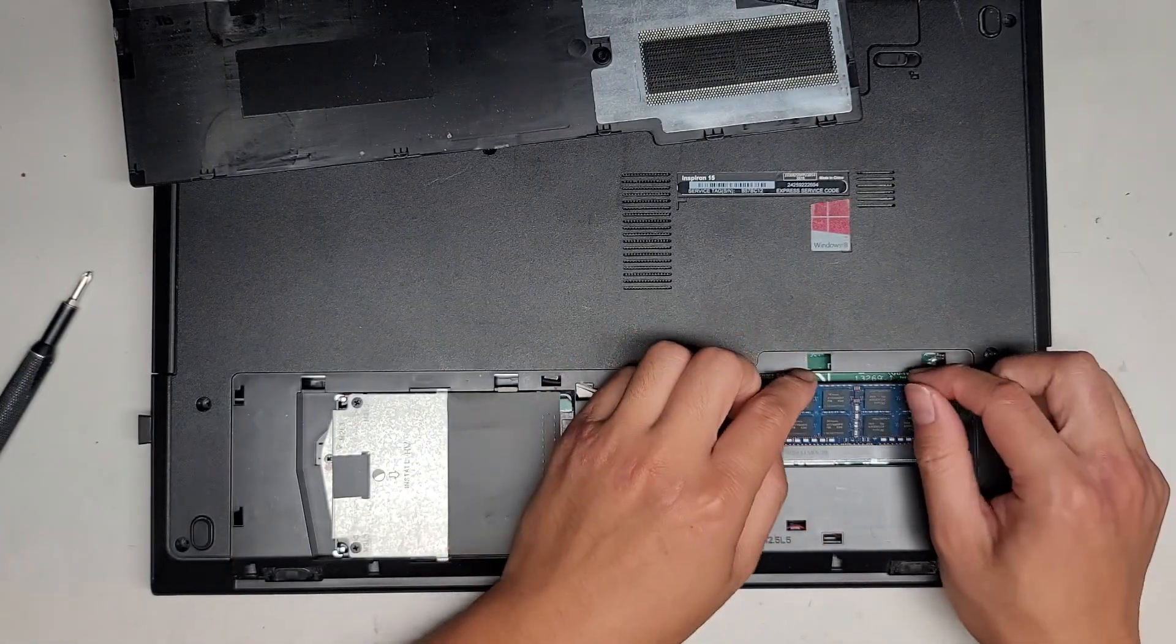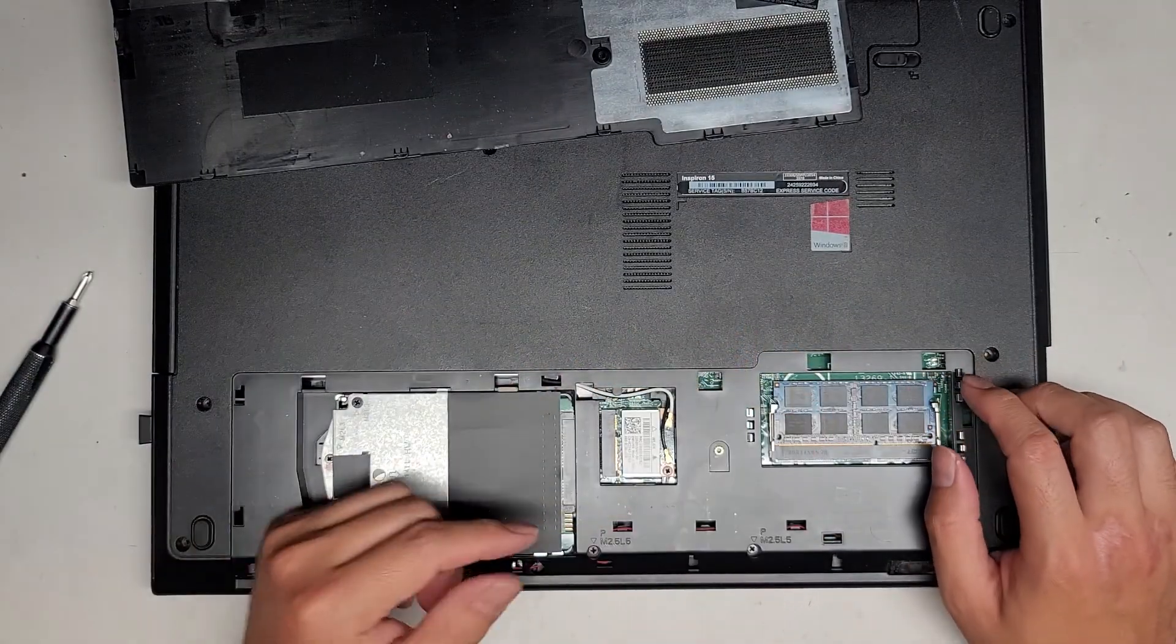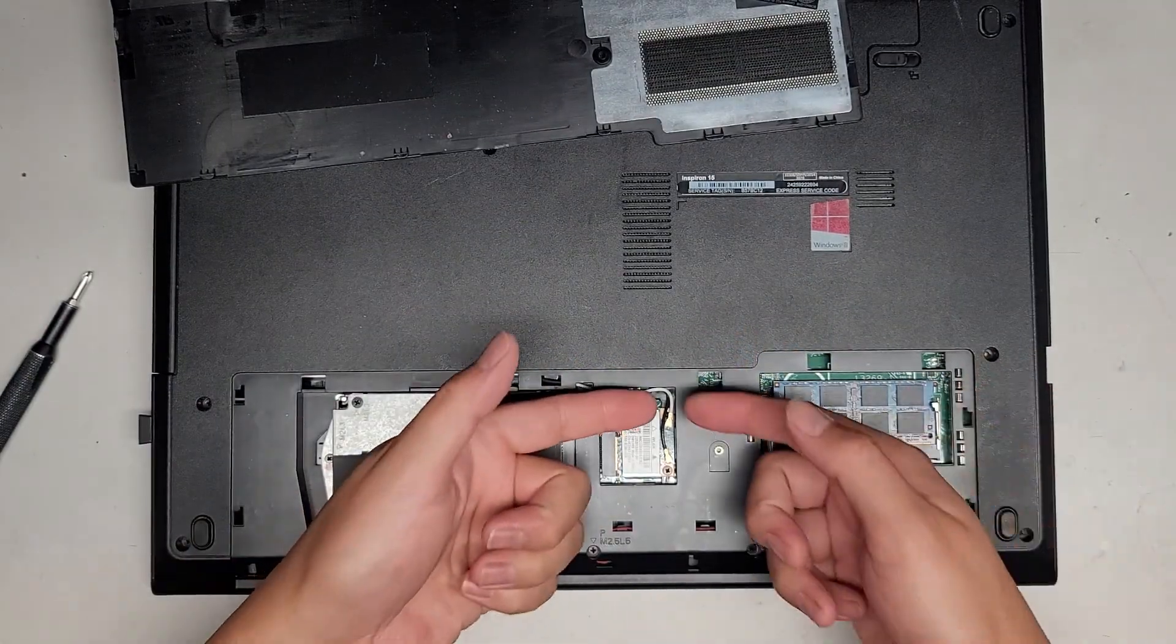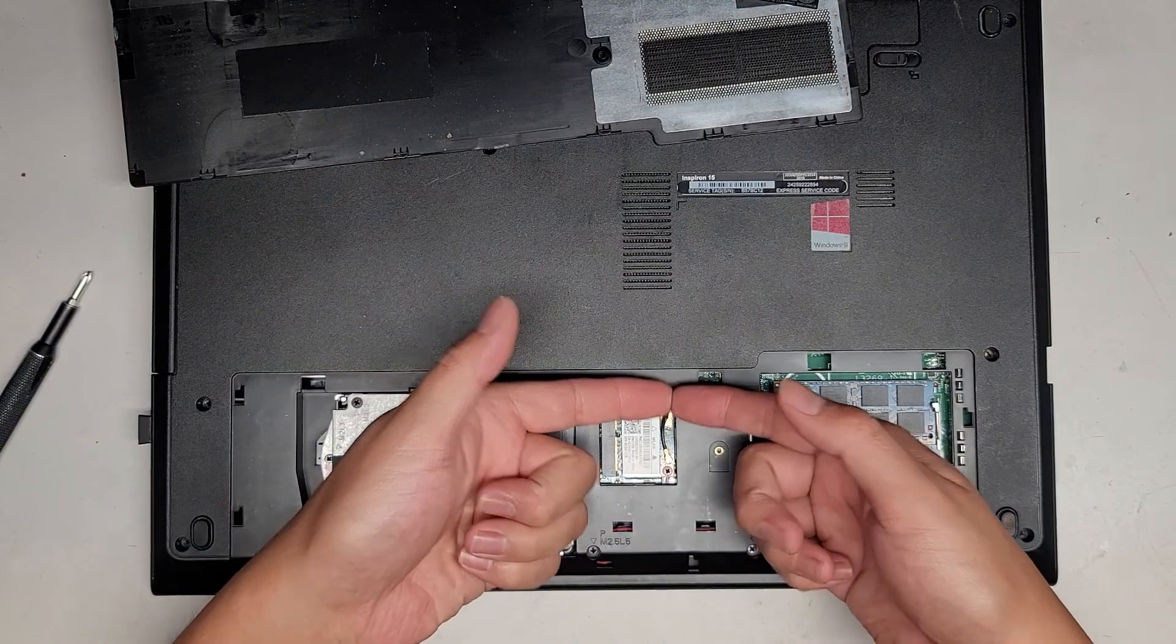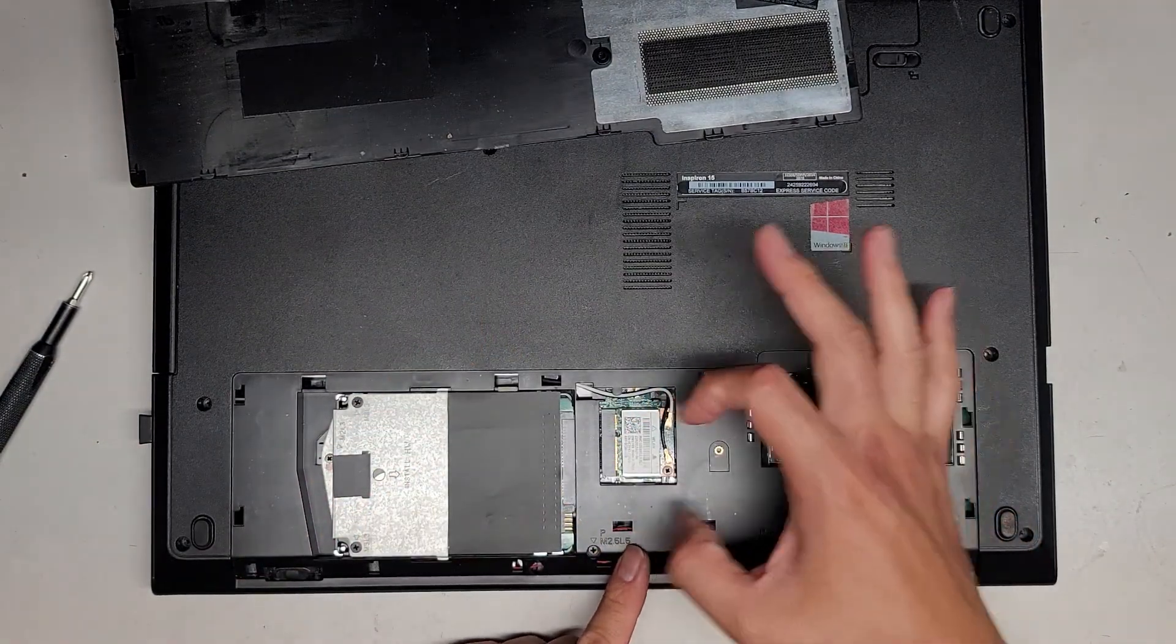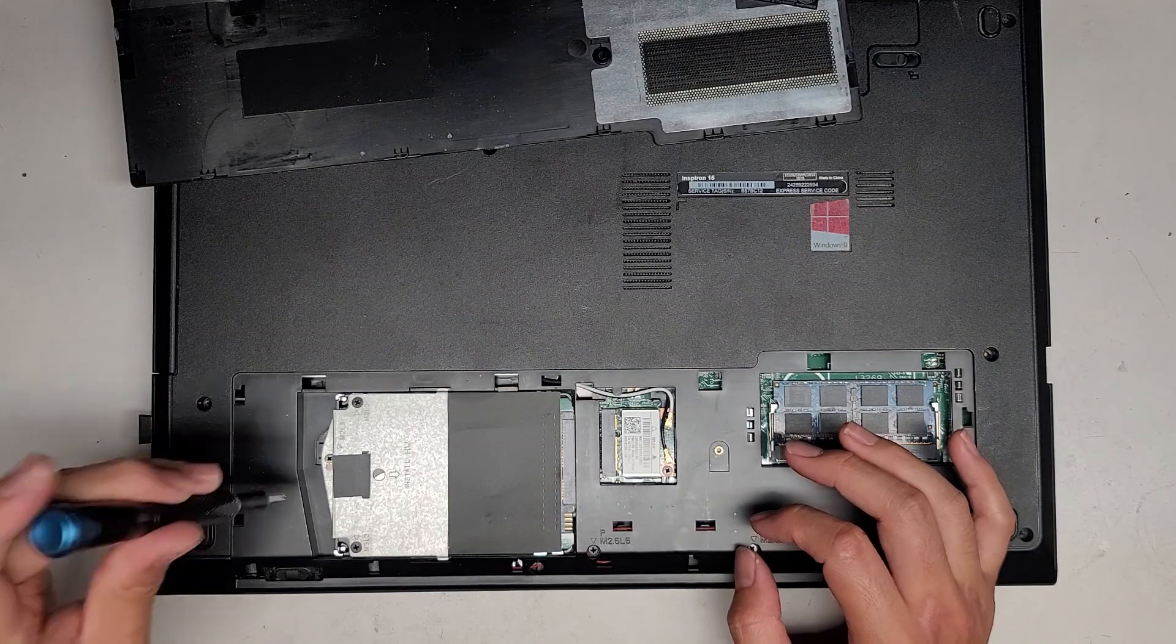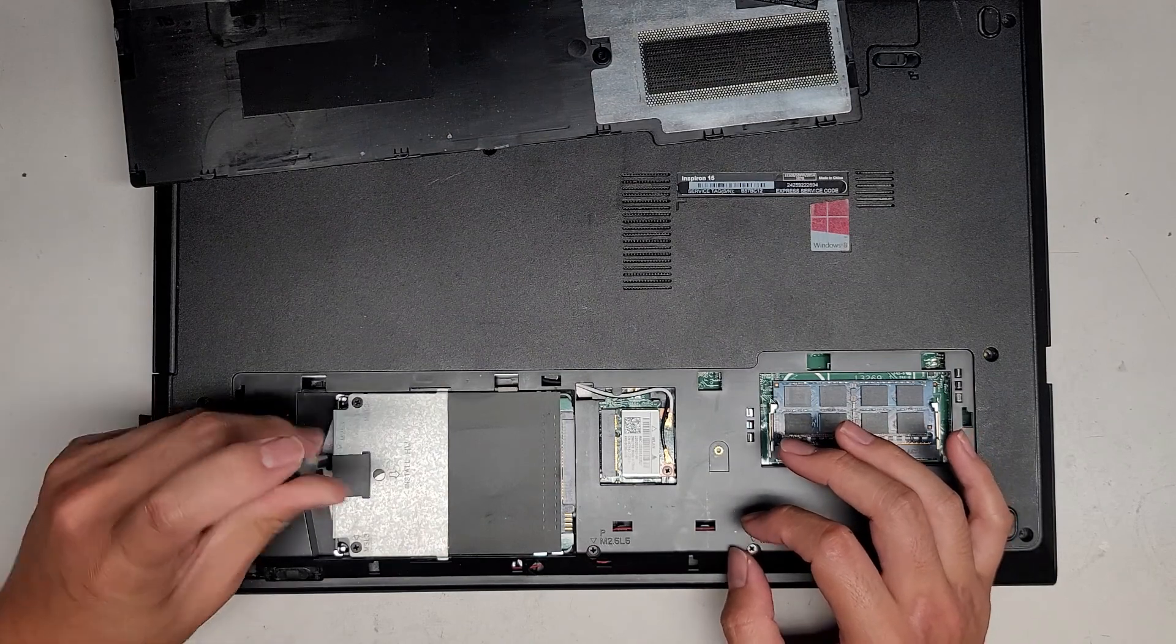Wireless card, I'm not going to show how to remove because I do it on other videos. But basically, you pull up from the tails of the antennas to pop it out. One screw, it pops up like the RAM and you can pull it out.